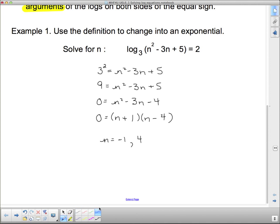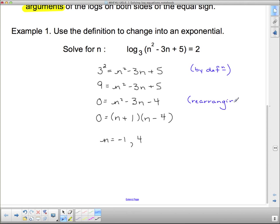Now let's go back and add some explanation. When you use a law, you should say which law you're using — the same as writing down a formula. The first step here was by definition. The simplification step doesn't need labeling. The next step was rearranging, and then we did factoring. Therefore n equals negative 1 and positive 4.